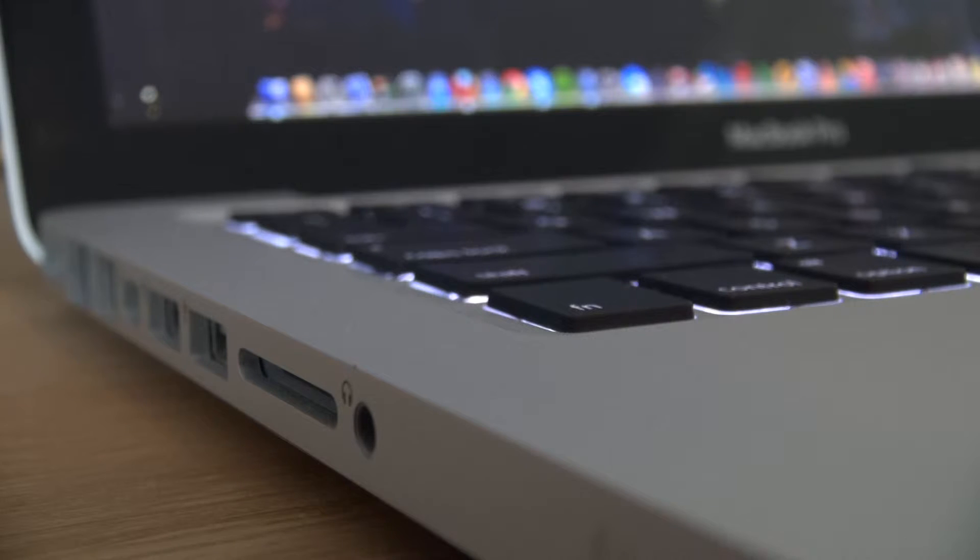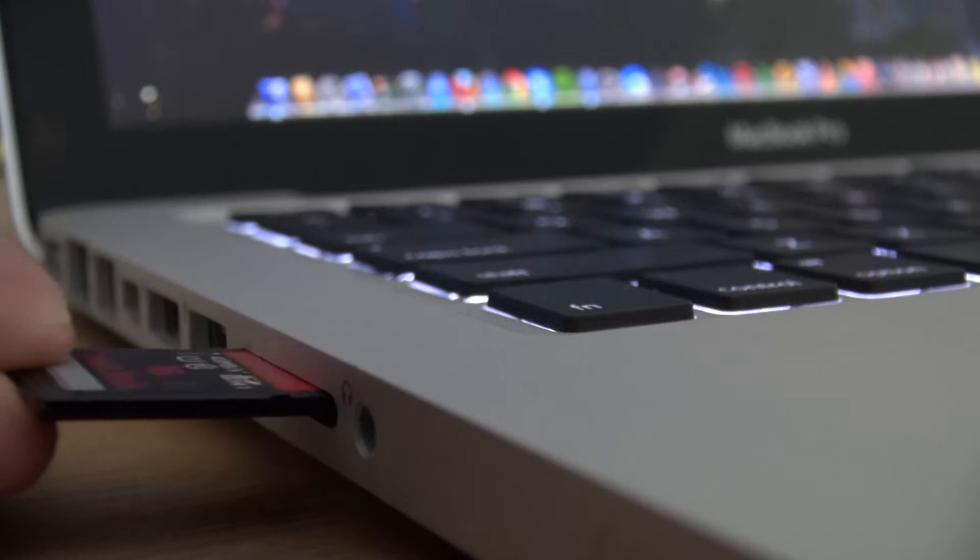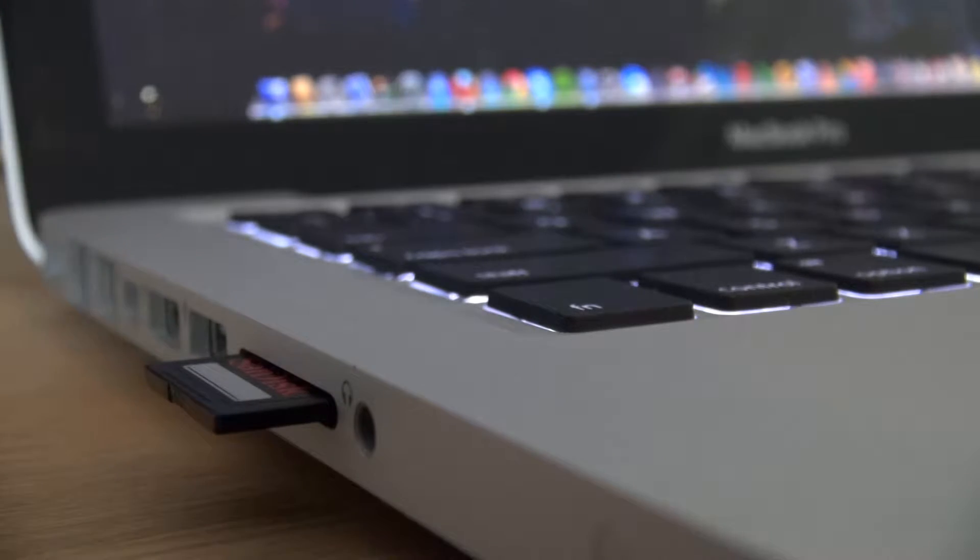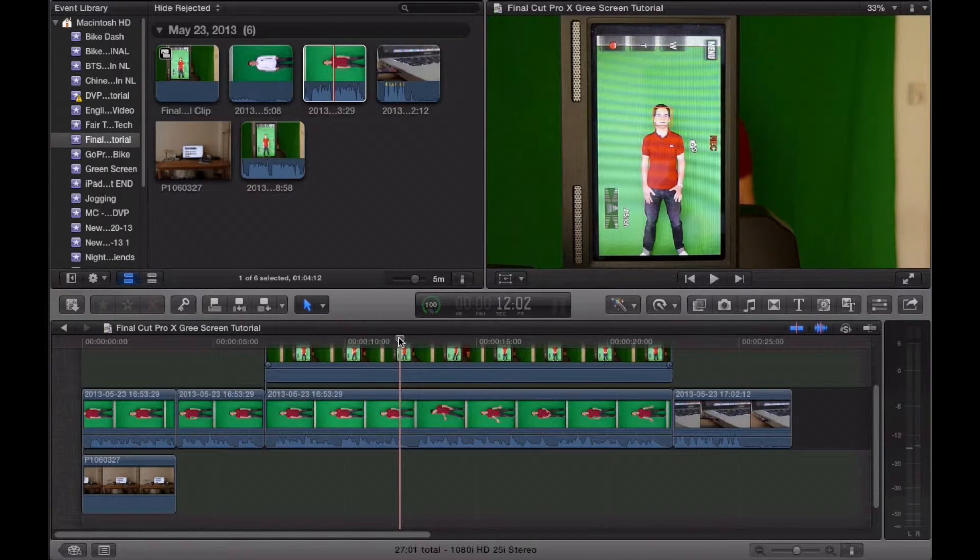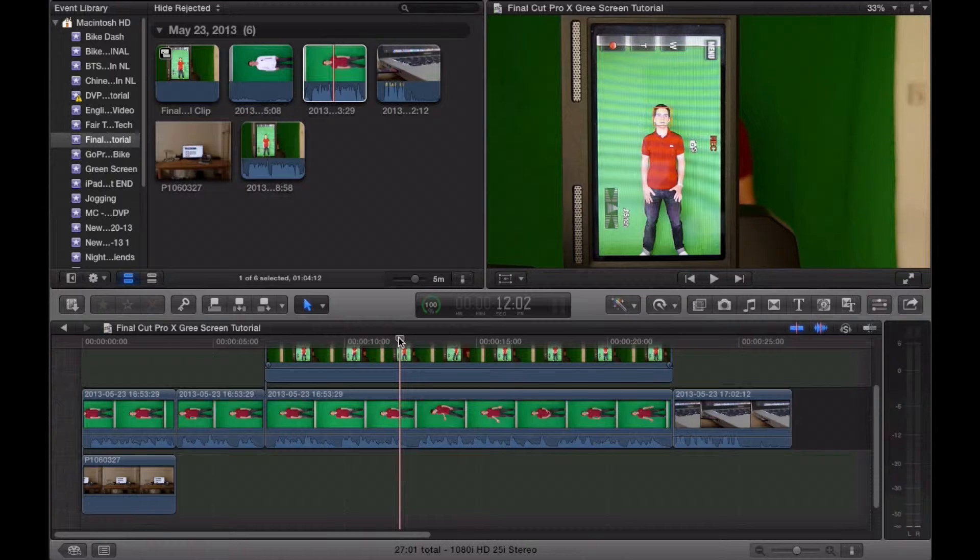Start off by importing your footage to Final Cut Pro. After you've imported your footage to Final Cut Pro X, it is now time to start editing.